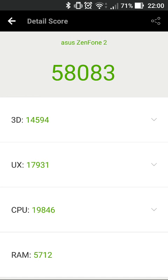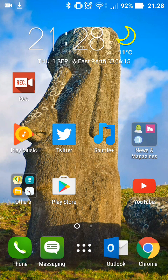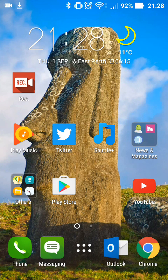So this has improved along with the Antutu benchmark, which has gone from 54,000 to about 58,000 here now. So I have noticed this has improved quite significantly.